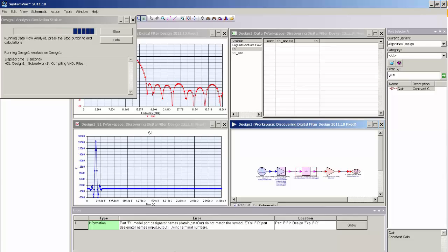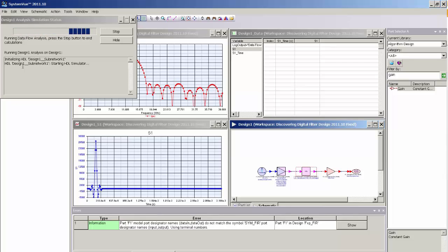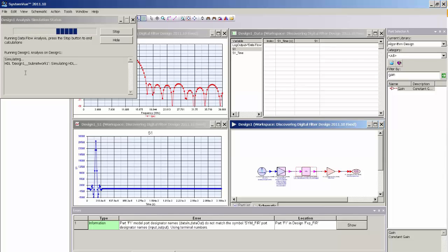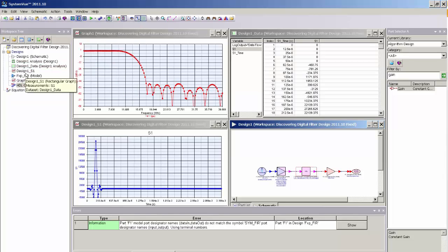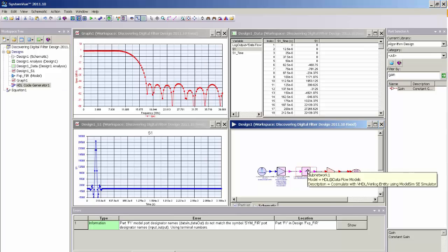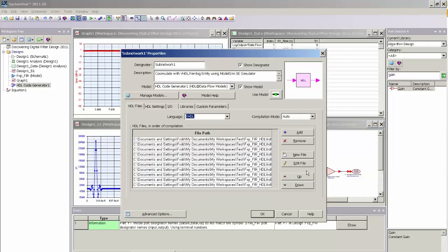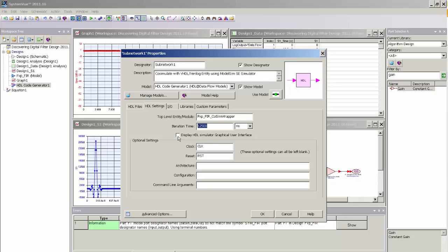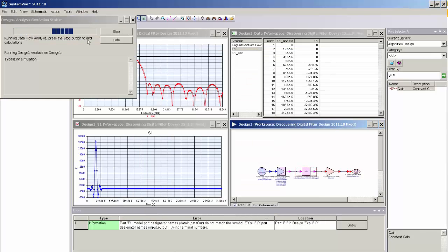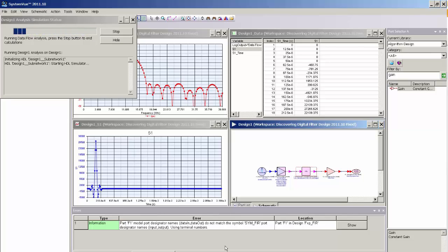And here you can see in the simulation server that it's using ModelSim to compile the HDL. And it will then run a streaming co-simulation between SystemVue and ModelSim. Now, in the case of this particular design, ModelSim is being run with the graphical user interface being turned off. And the simulation runs very fast. I also have the option if I want to debug my HDL code in ModelSim, I can come back to the part dialog for the subnetwork. And under the second tab, HDL settings, I can select Display HDL Simulator GUI. And now when I click simulate, it will bring open the ModelSim graphical user interface where we can actually see the simulation run inside of ModelSim.